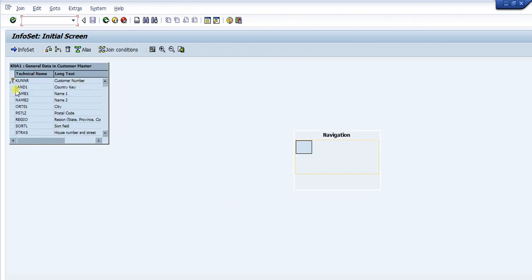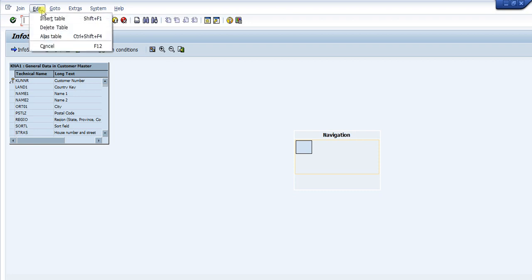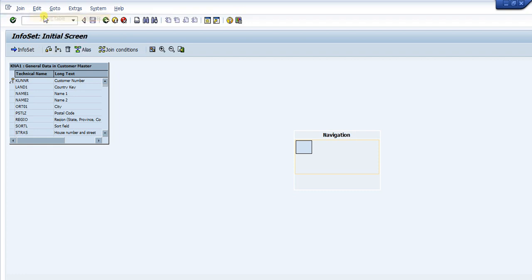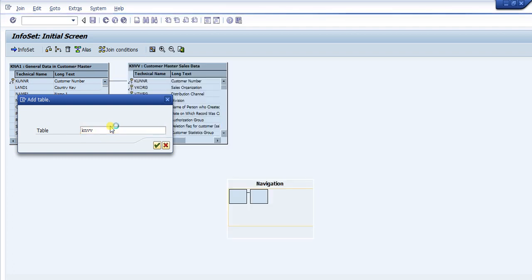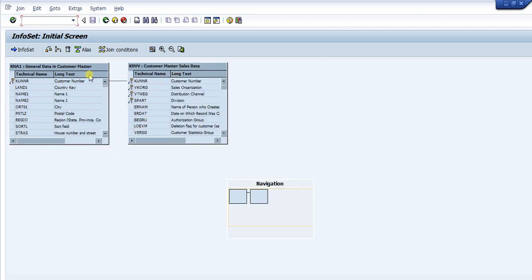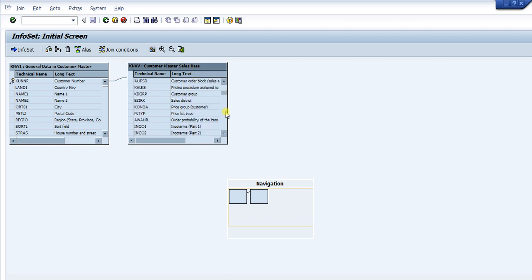This is similar to Microsoft Access or other SQL query tools. The first table we added is KNA1, which is the general data in the customer master. We now add the second table — KNVV — which is the sales view. The general data in KNA1 contains the customer name, address, and related information, while KNVV stores the sales view data such as sales district, payment terms, and other fields. Then click the green back arrow.